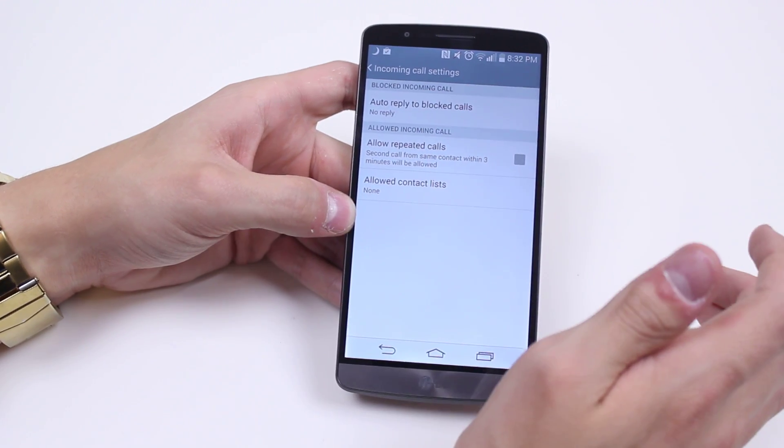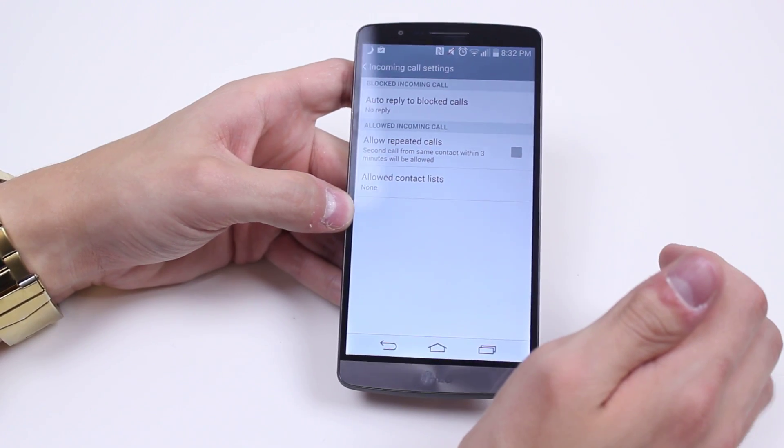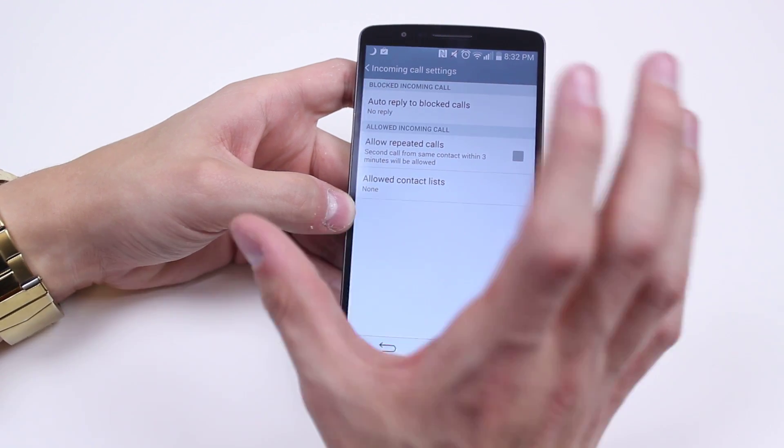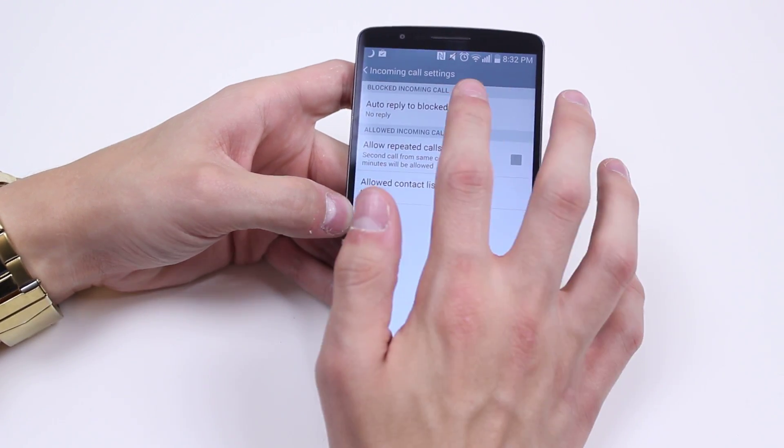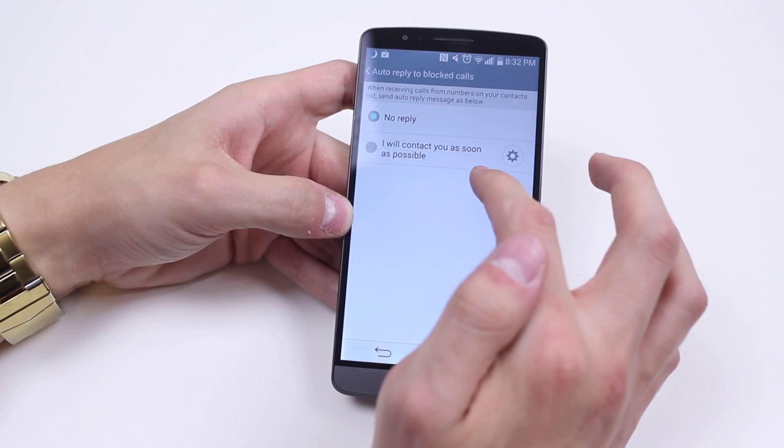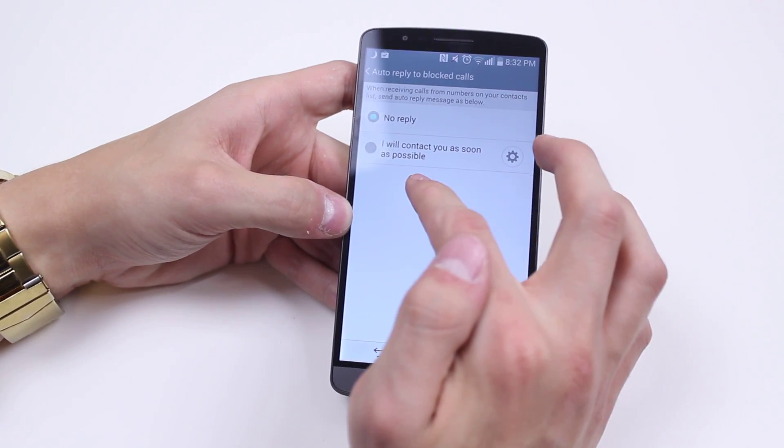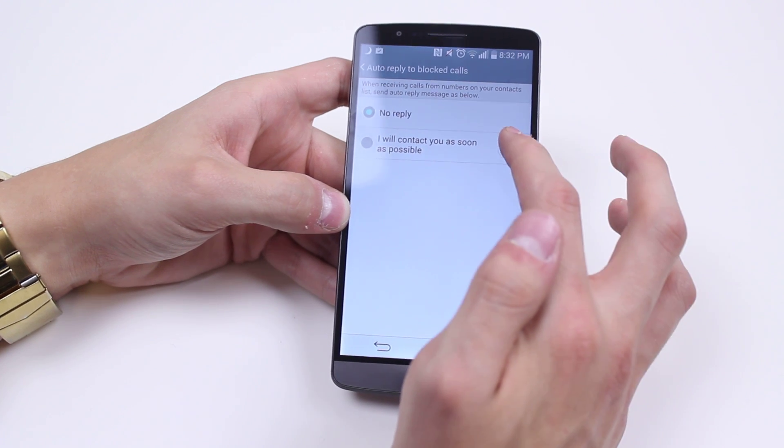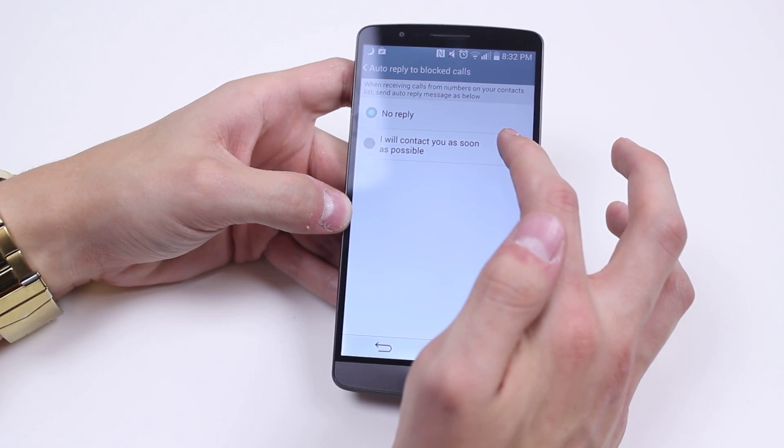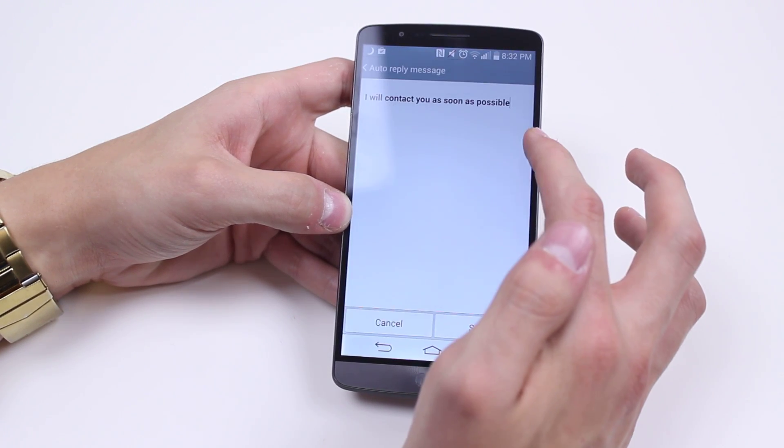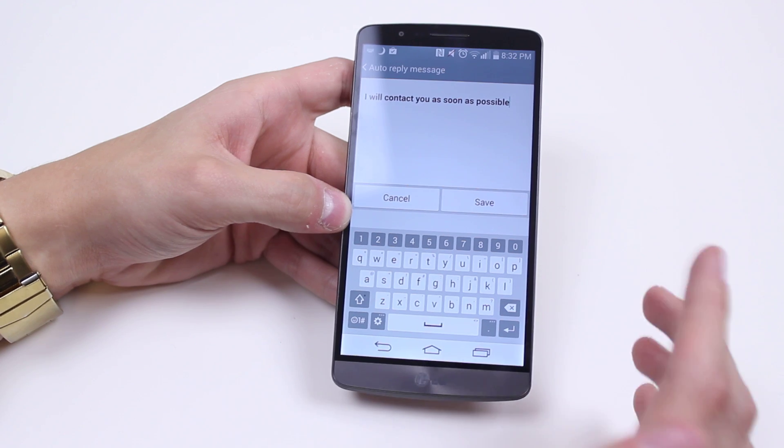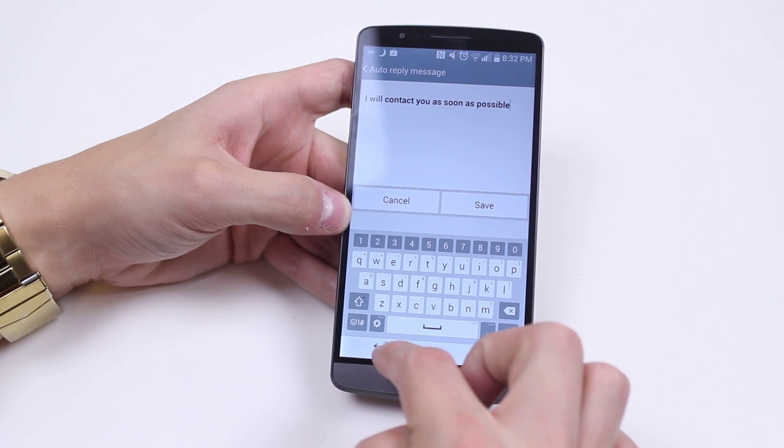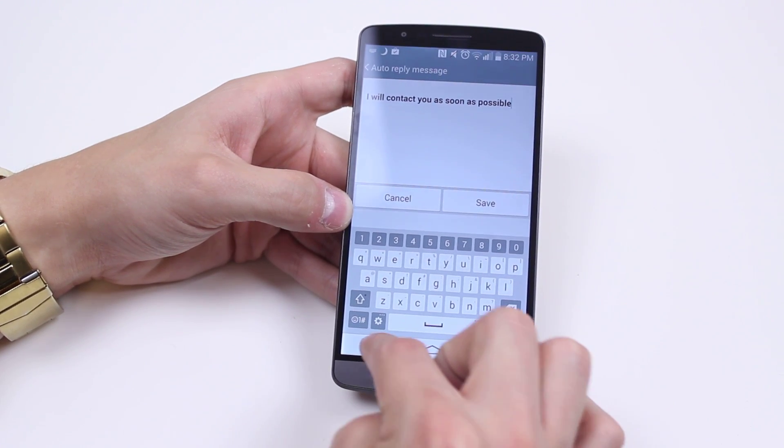so I can automatically reply via text message to blocked calls. So if anyone tries to call me, I can automatically choose a reply saying I will contact you as soon as possible, or I can even customize that, maybe to say I'm in a meeting, I'll call you later.